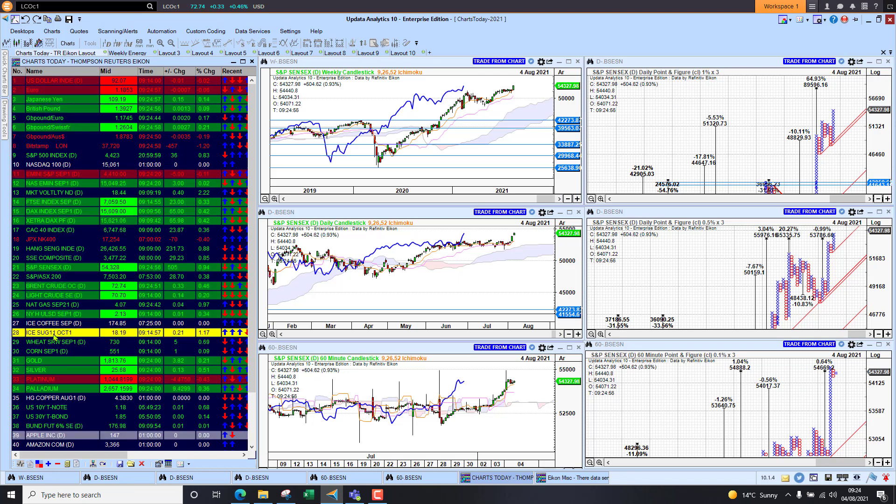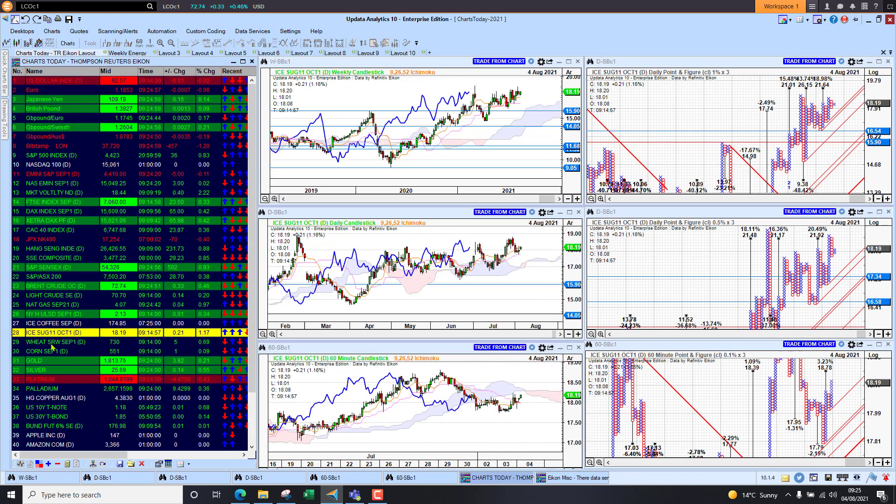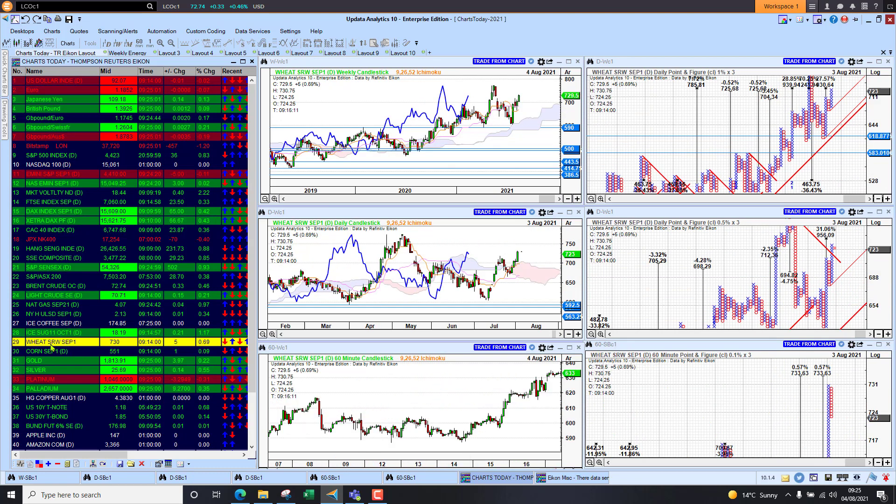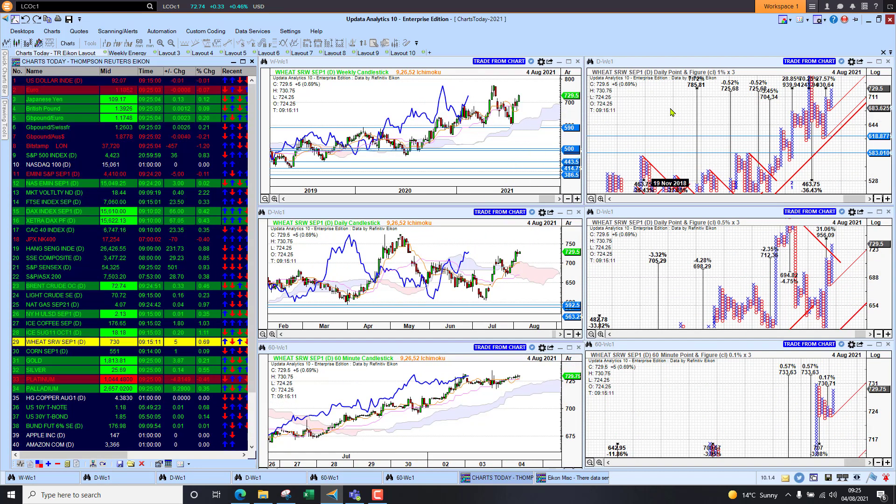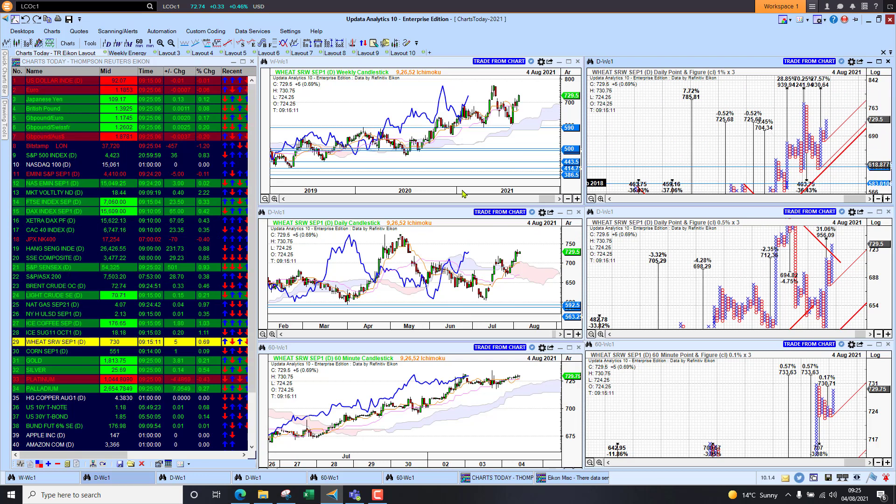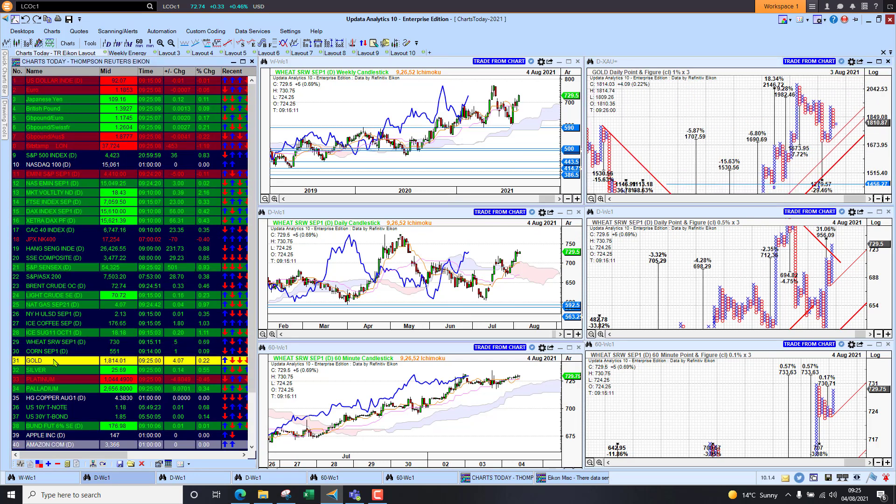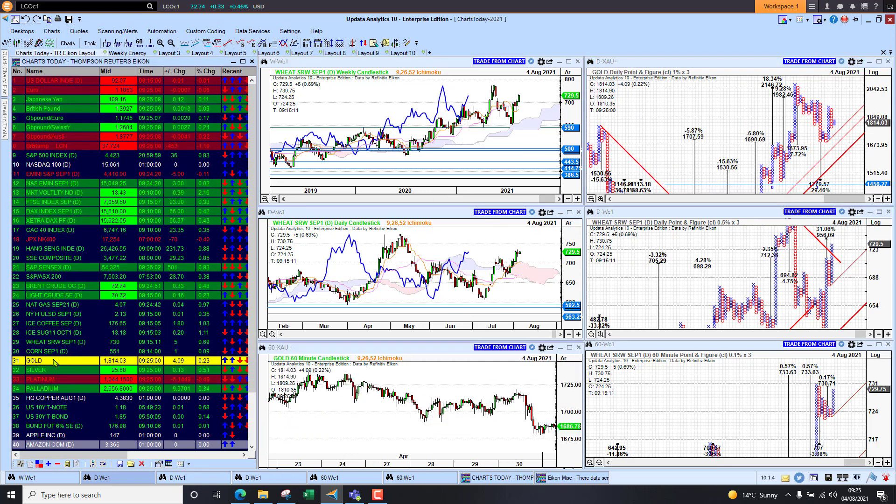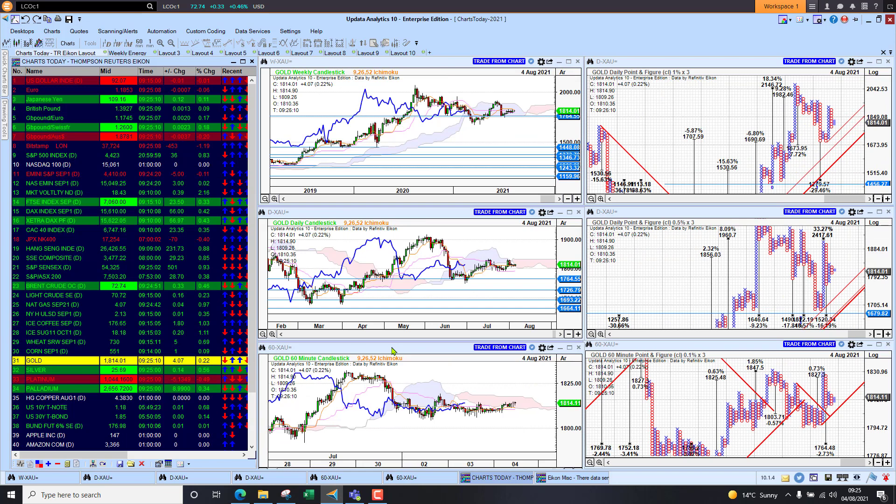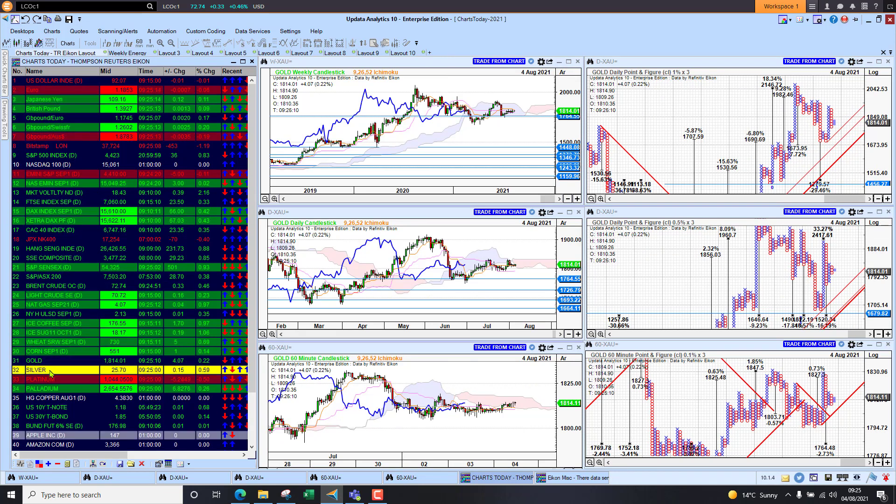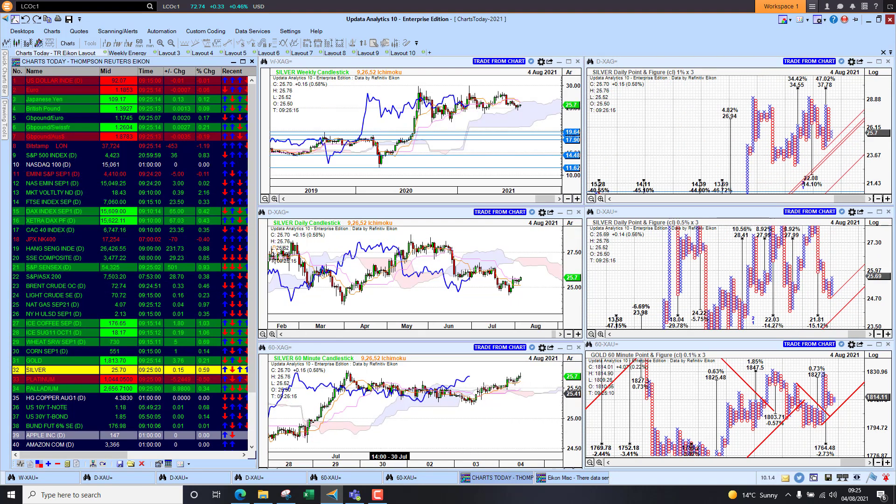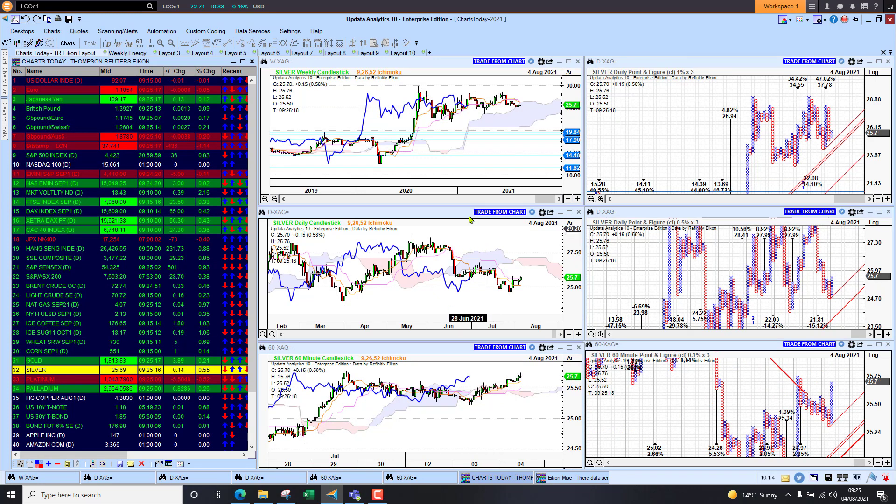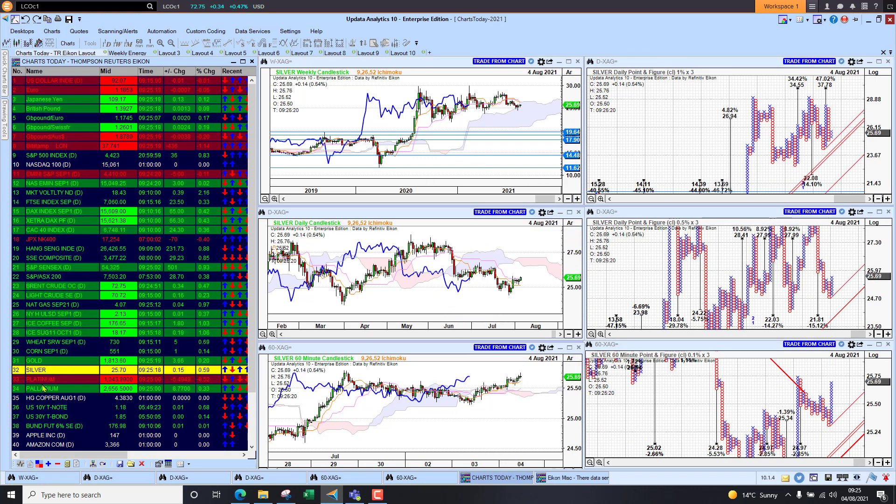Soft commodities: we're seeing sugar up one percent, wheat up 0.6 percent, so we're seeing quite a resurgence there. Lots of upside targets for wheat, looking very strong. Gold edging higher at 1814, and if we look at silver sitting at 25.70, again just pushing higher, waiting for this break of thirty dollars on silver.